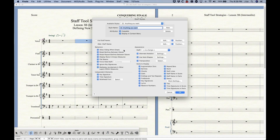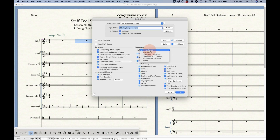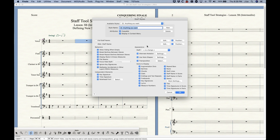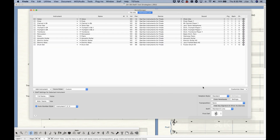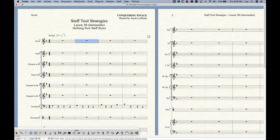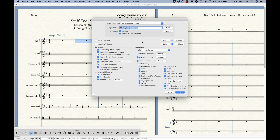As mentioned, everything in the staff style dialog box is an override of the staff attributes itself, except for a few things: the full and abbreviated staff names (including positioning), which let you temporarily change the staff name for certain measures; the staff appearance (standard five-line, one-line, zero lines, etc., also found in the Score Manager); and transposition, which also lives in the Score Manager rather than the staff attributes.